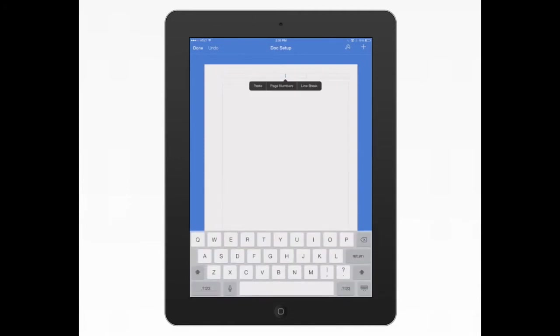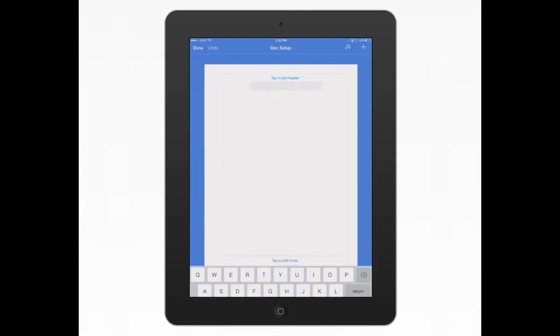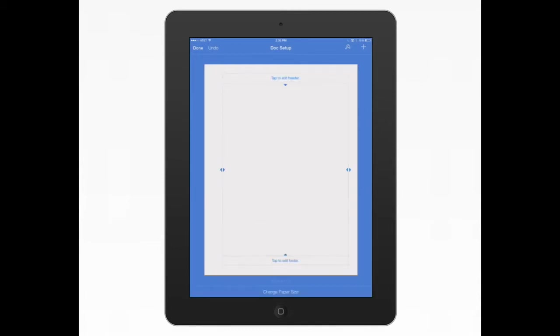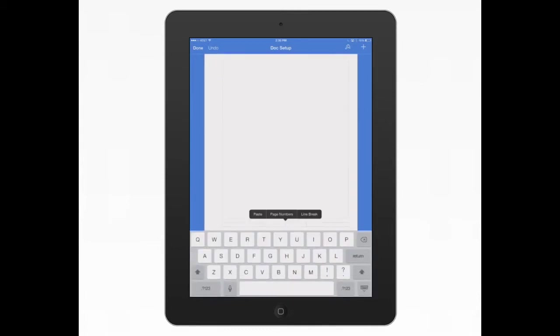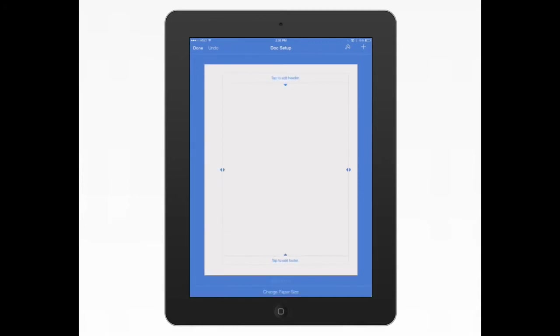This is to change the header. You can add page numbers. You can put in the title of your book if you're writing a book. Here's your footer. You can add page numbers down here. You can actually increase the size down there as well for your margins.